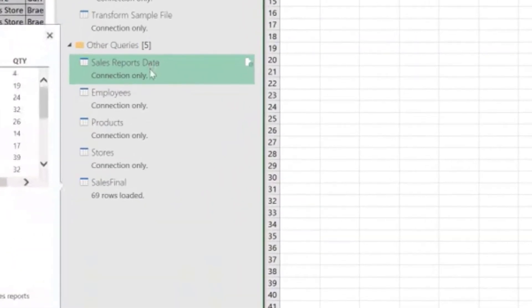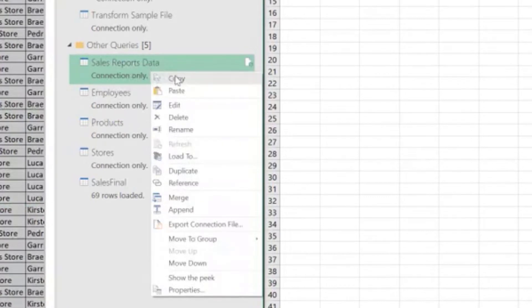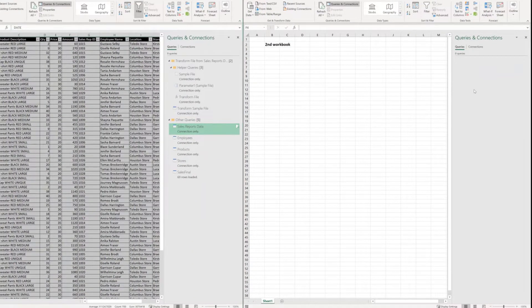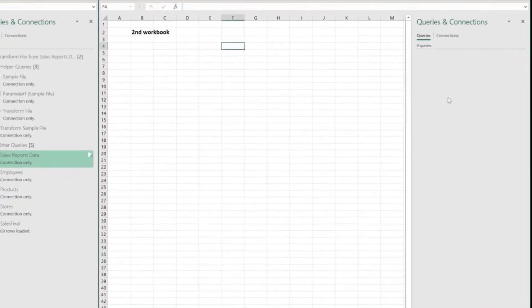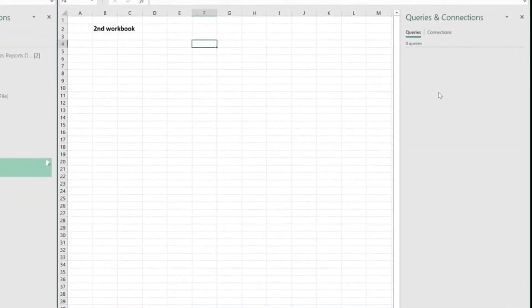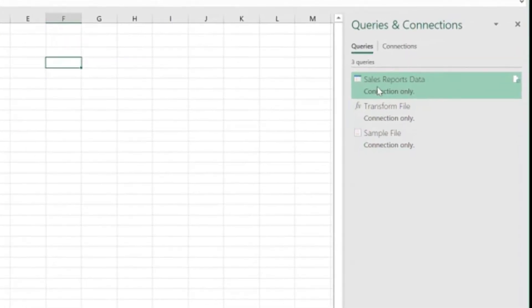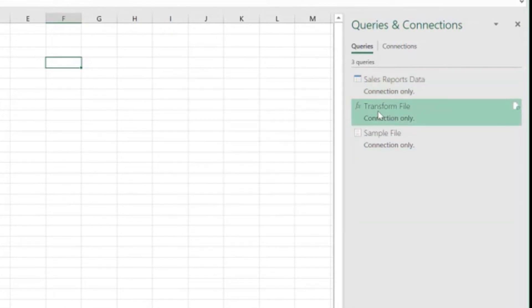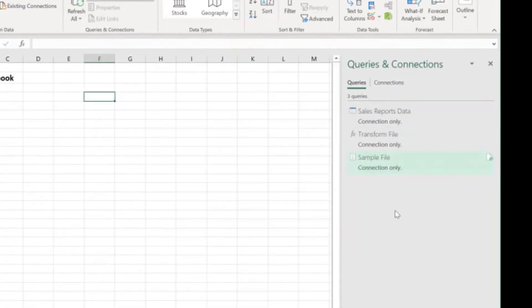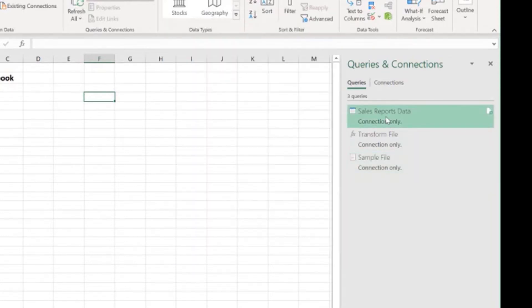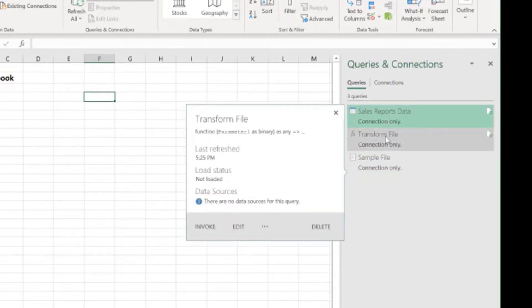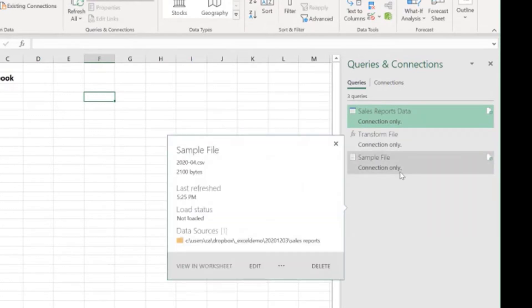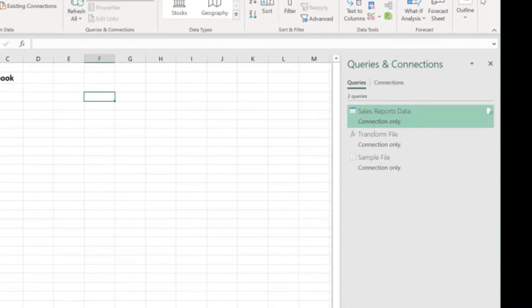On the first workbook, click on top of the query that you want to copy, right click, select copy, go over to the second workbook on the queries and connections pane, right click and click paste. And that's it. Remember that that sales reports data only dependent on the transform file function and the sample file query to work. And when pasted, not only Power Query copied the main query that I wanted to copy, but also very kindly it copied all the other queries that the first one need to work properly. Isn't that great?